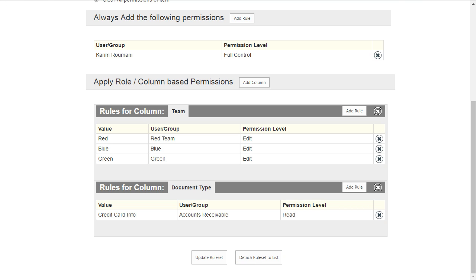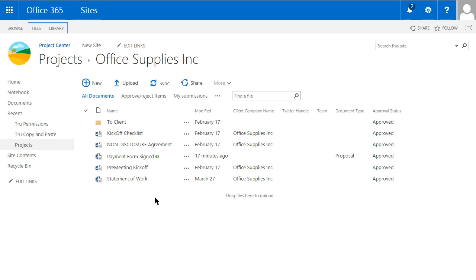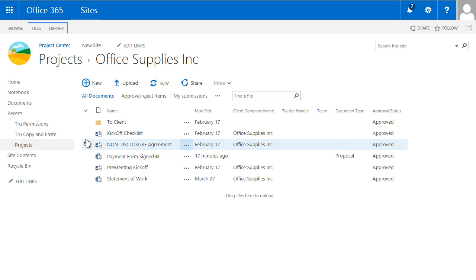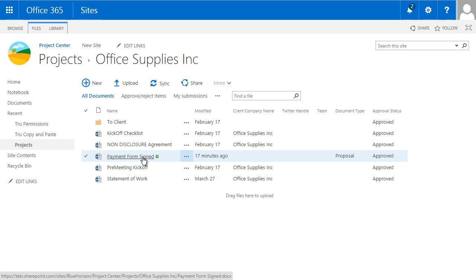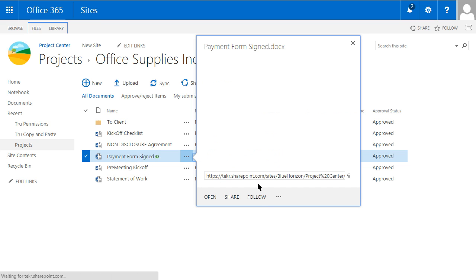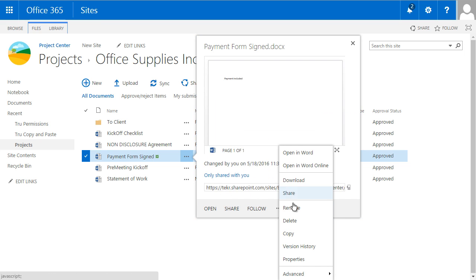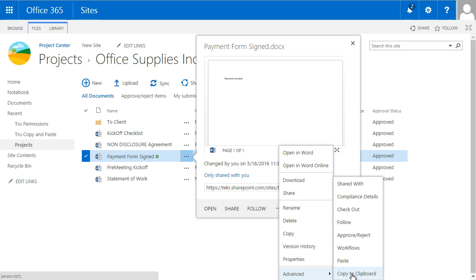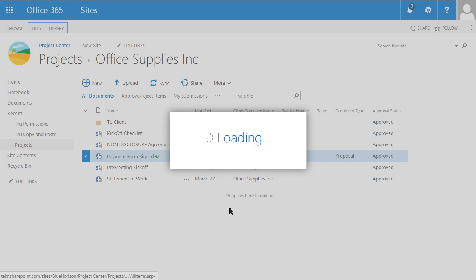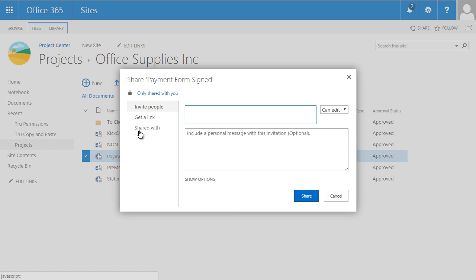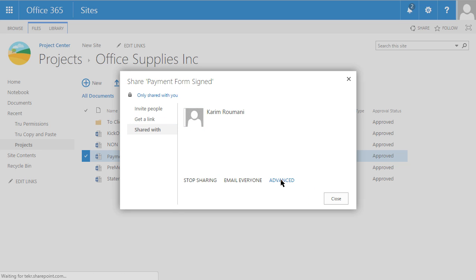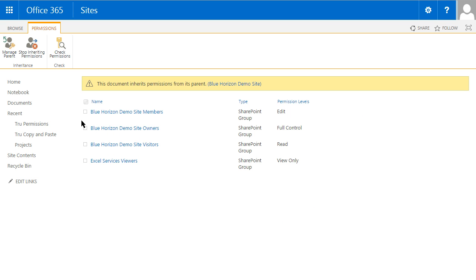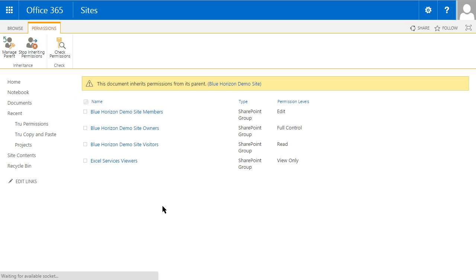It's attached, so let's test it. Before we begin, let's look at the before and after. We'll take a document called 'Payment Form Signed' and check its current permissions by clicking Share, then Shared With Advanced. Here we can see this document currently inherits permissions from the library — it's a standard document with the usual inherited permissions like Excel Services Viewers.